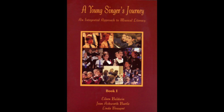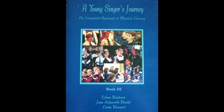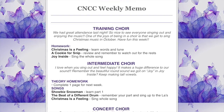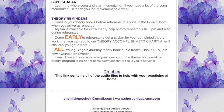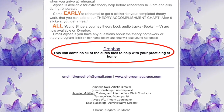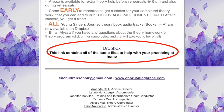This tutorial also gives an introduction on how to get started with your theory book. A weekly memo is sent to your email on Thursdays from our administrative director. At the bottom of the weekly memo is a link to the CNCC Dropbox.